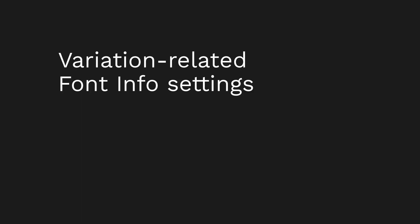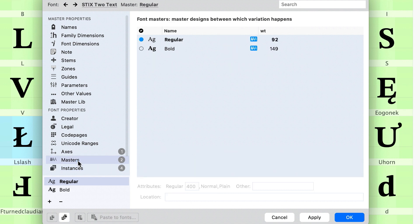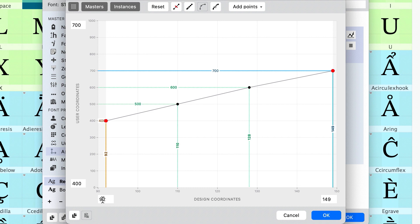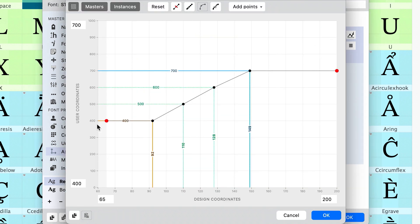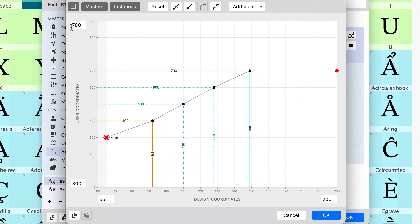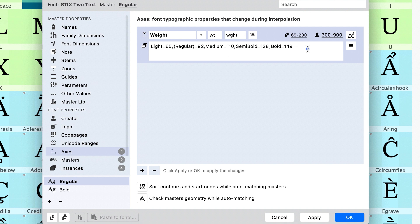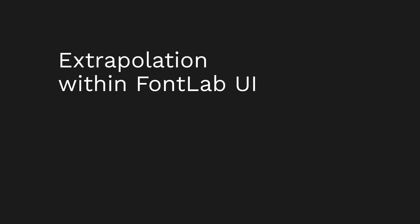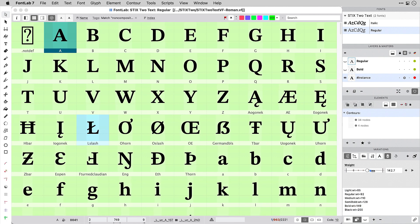So back to Stix. We have predefined instances: regular, medium, semi-bold and bold. And we have two masters, regular and bold. In the weight axis graph, we're going to extend the design coordinates range to allow extrapolation. So 65 and 200. Click OK. Click Keep. Open the graph again. Now in the user coordinates range, set the lower boundary to 300 for light and drag the point down. And set the upper boundary 900 for black and drag the point up. That already allows extrapolation within FontLab, but we also want instances. So we add a light and a black axis instance, and then click From Axes on the instances page.